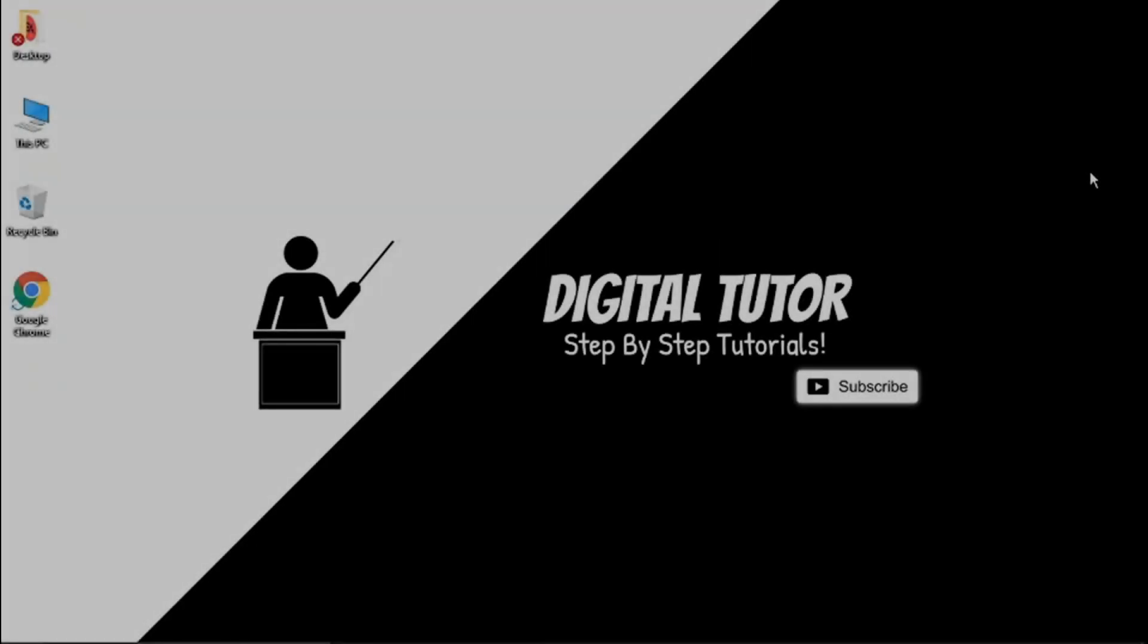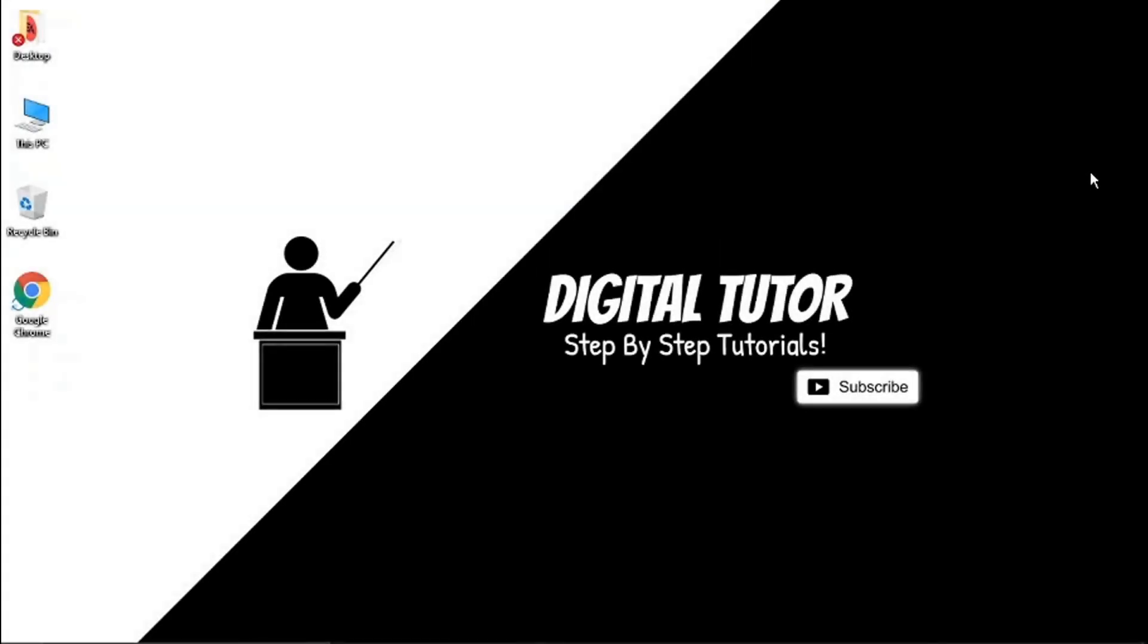Hey guys, it's the Digital Tutor here with another step-by-step tutorial. In today's video, I'm going to show you how to improve the stream quality in Discord. This is a great little tip that works in 2021, something that I've found and now use.